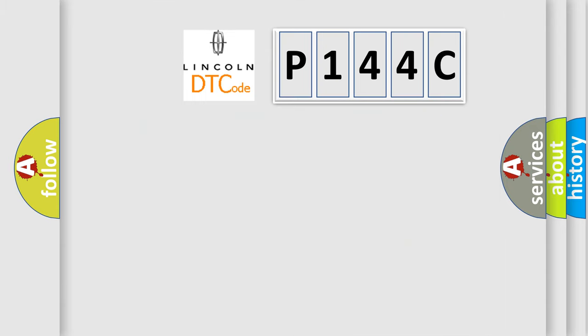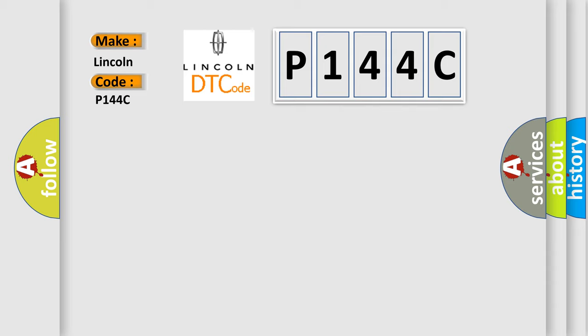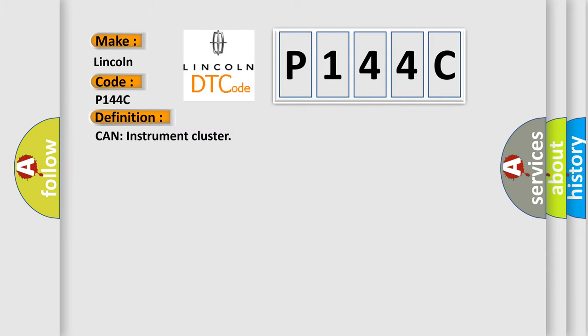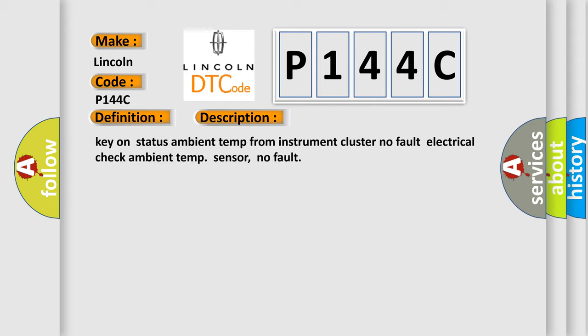So, what does the diagnostic trouble code P144C interpret specifically for Lincoln car manufacturers? The basic definition is CAN instrument cluster. And now this is a short description of this DTC code: Key on status ambient temp from instrument cluster no fault electrical check ambient temp sensor, no fault.